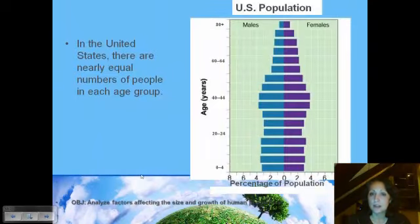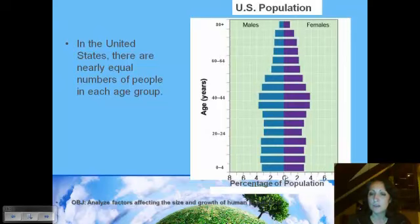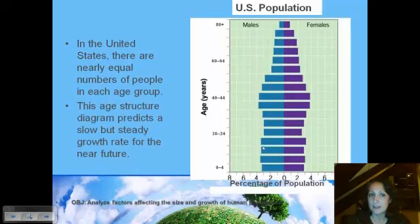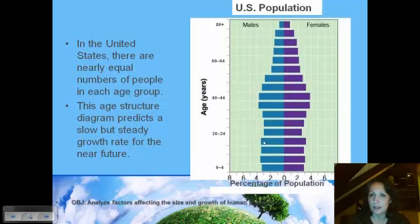This is an age structure diagram of the United States. On the y-axis we have different ranges of ages, and on the x-axis we have the percentage of the population, split so females are on the right and males on the left. We can see there's a fairly steady growth rate — it may be growing a little bit. But pretty much this is a stable population, like a box shape, with no dramatically more individuals being born than are in the reproductive years.